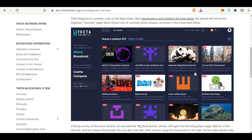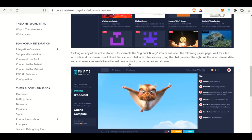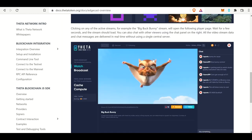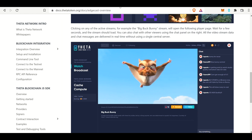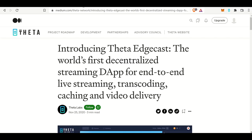After you download the Edge node, you have the ability to select 'watch' on the Theta Edgecast. It looks very similar, slightly different now. But once you select watch, then you can watch whatever streams are out there. This was just one beta test to eventually work towards the Theta Video API.